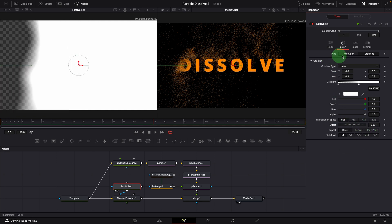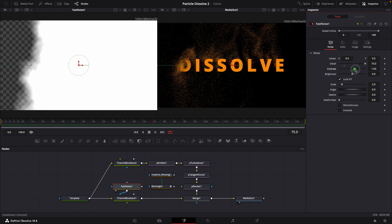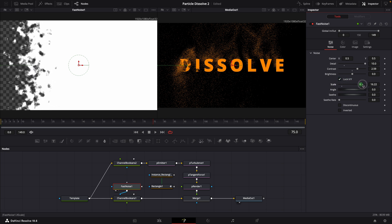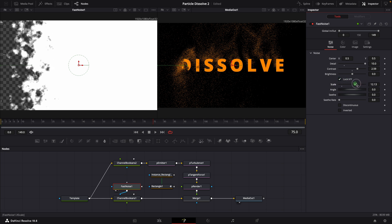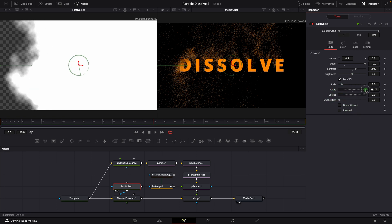To change the edge style, go to the noise page. We can adjust the noise pattern with these parameters. Detail, contrast, and scale are the ones we often use to change the noise patterns. You can play around with these settings and see how they affect the result.